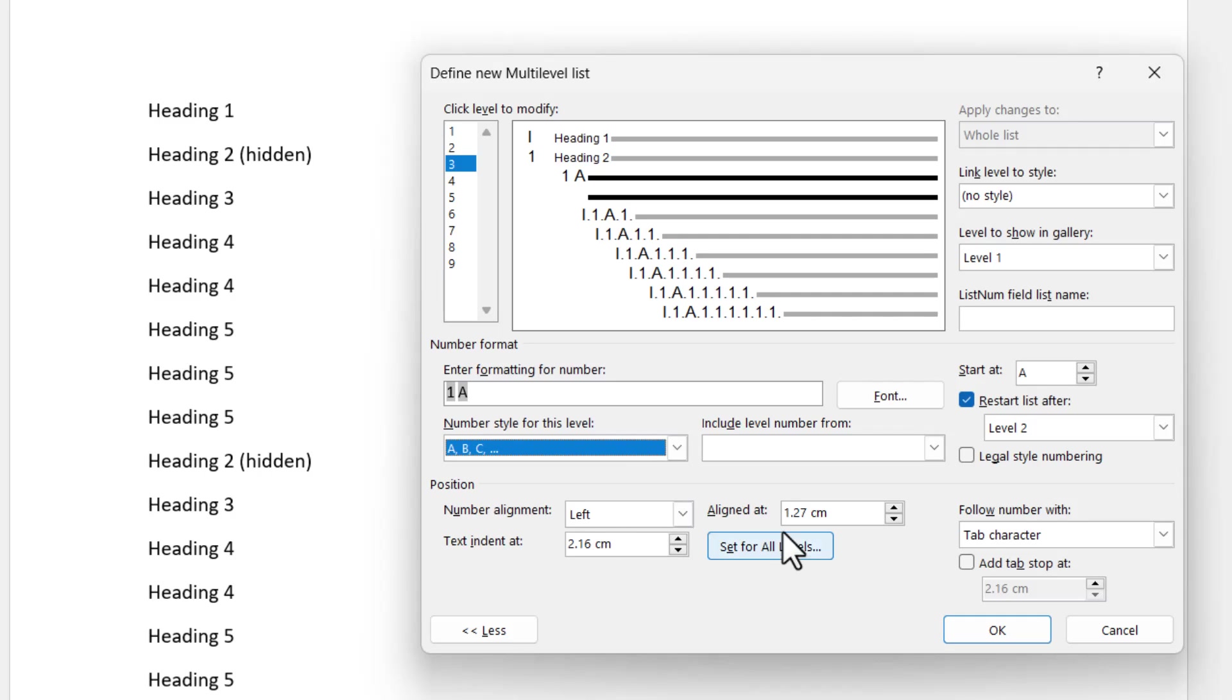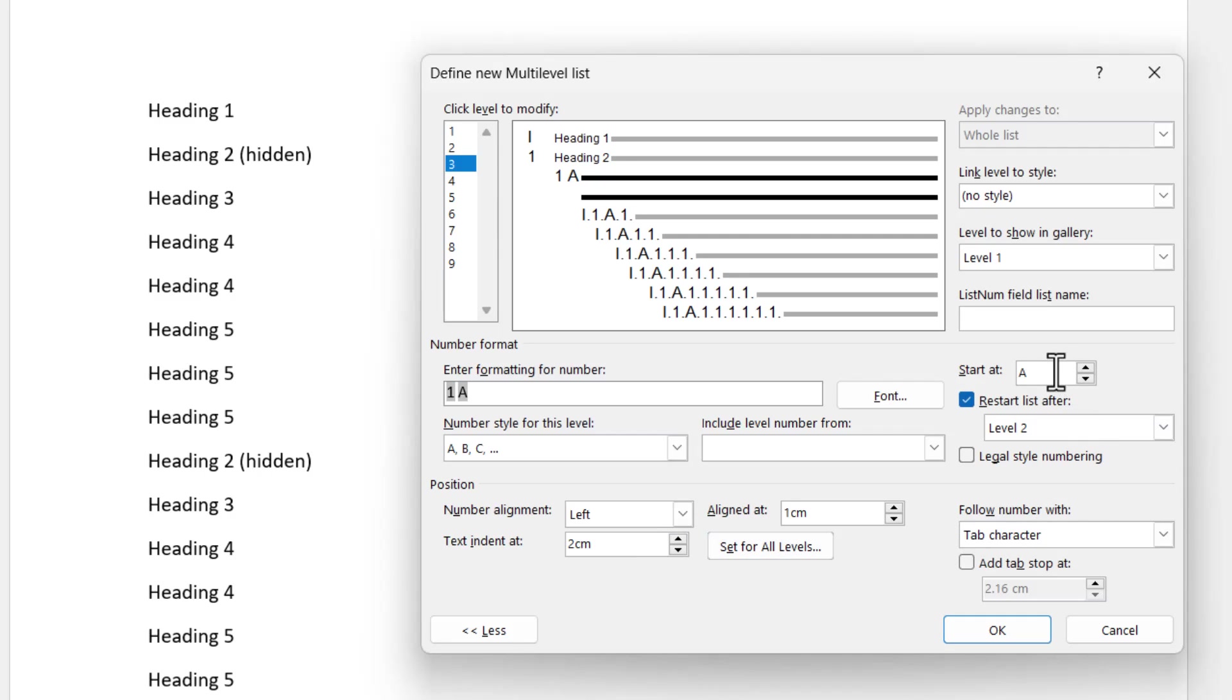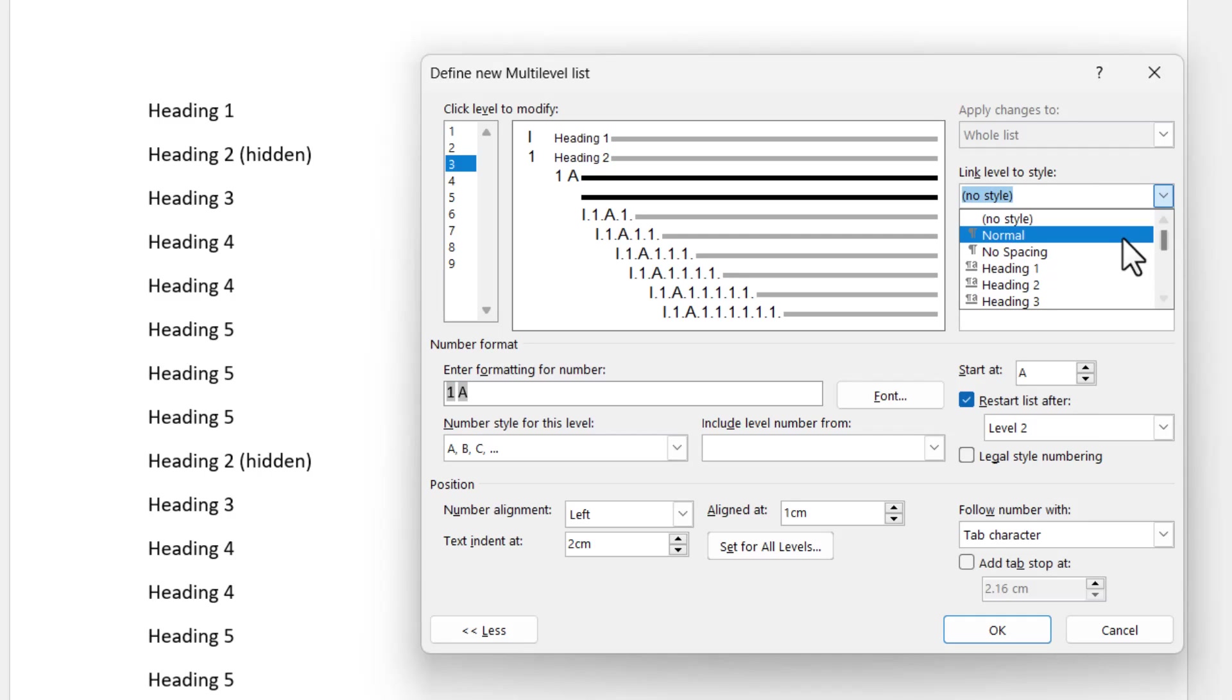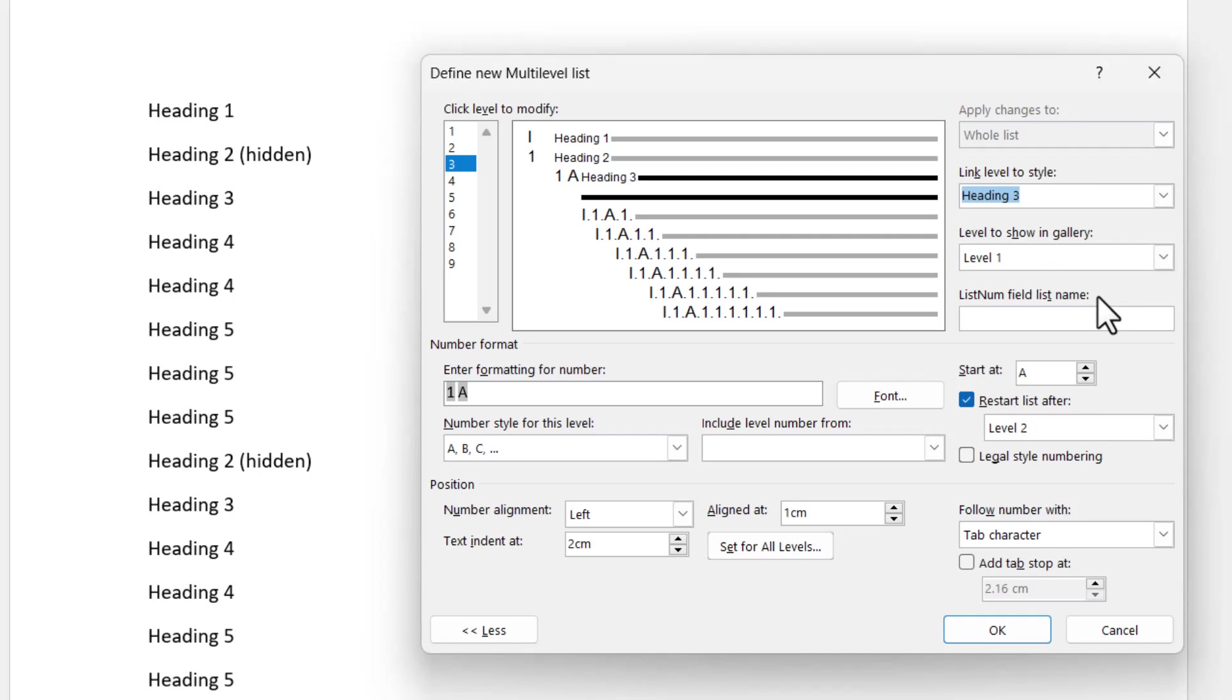Again, I'm going to come down and align it at one centimeter this time. So this level is indented and pick it up at two centimeters for the text that follows the number. As you can see, it starts at A, it restarts after level two, which is the hidden level, or it will be once we've changed the style. And we're going to link the level to style heading three. So that's the third level done.